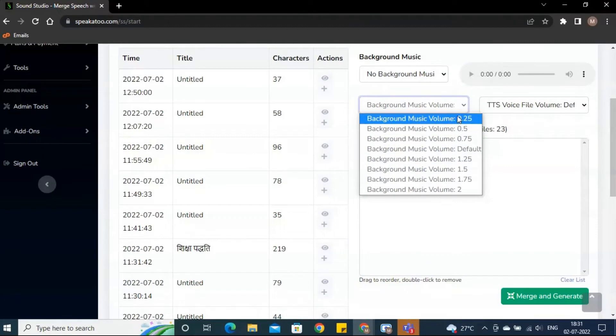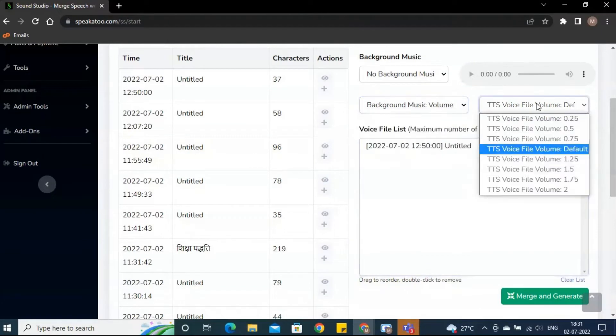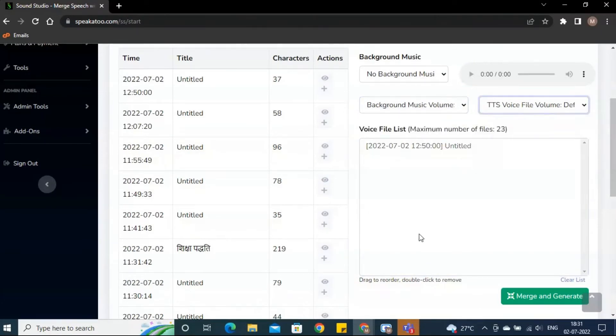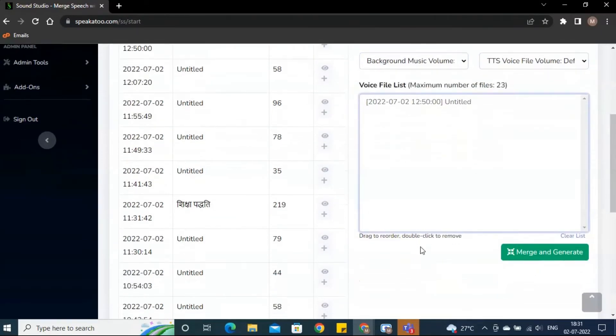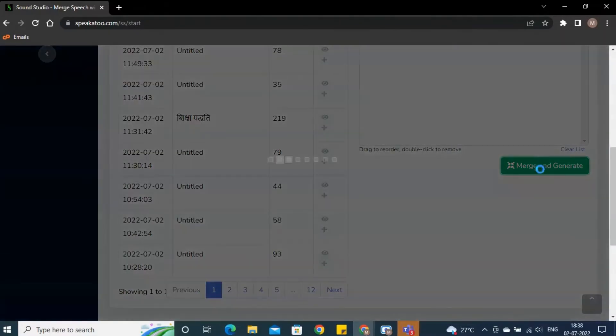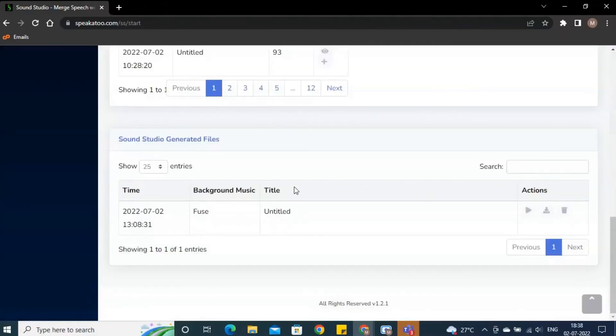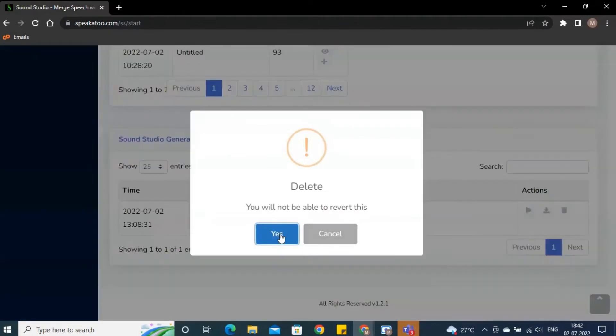You can choose the volume from another drop-down. The audio file volume also can be adjusted. Click on the merge and generate the output. You can delete the file from here if you want.